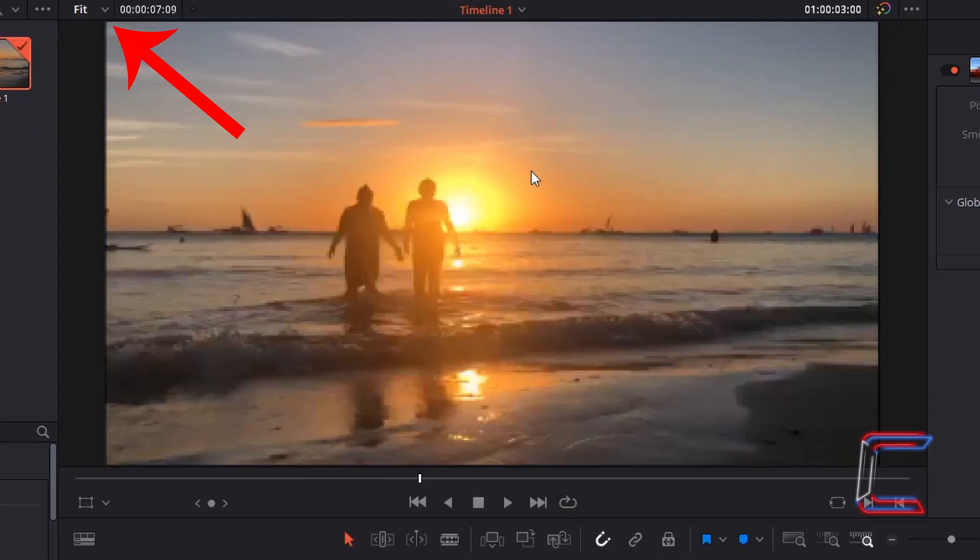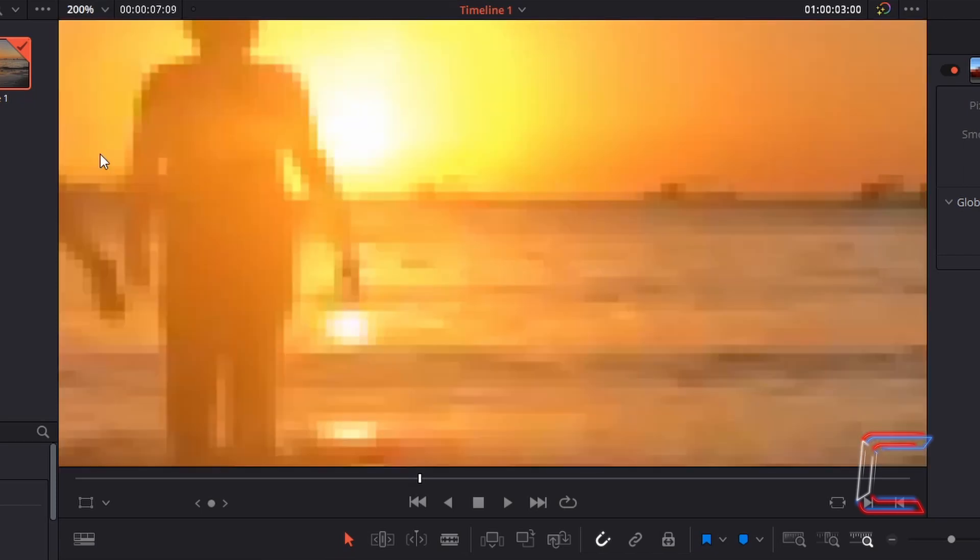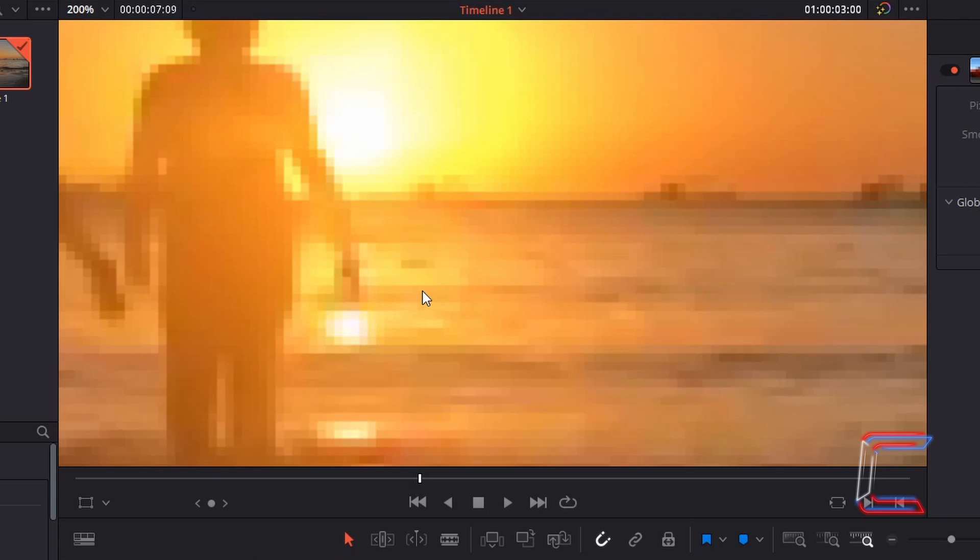If I zoom into my video clip using an option above the preview window to 200, we can see that the content of my video is still pixelated. At the end of this mosaic blur transition, I wish for the pixelated effect to disappear and for the visual content to appear much smoother.